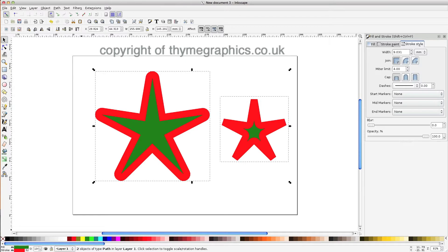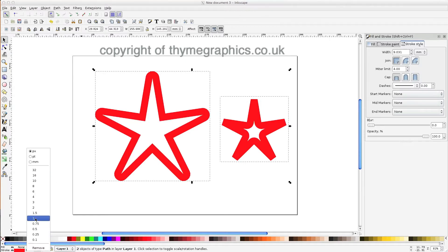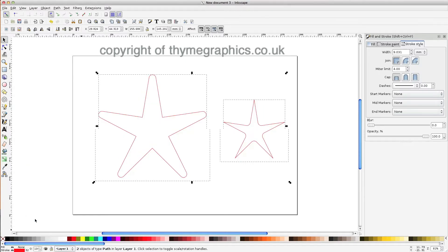Set a stroke on both of them, remove the fill, and set the stroke to a reasonable thickness to work with.